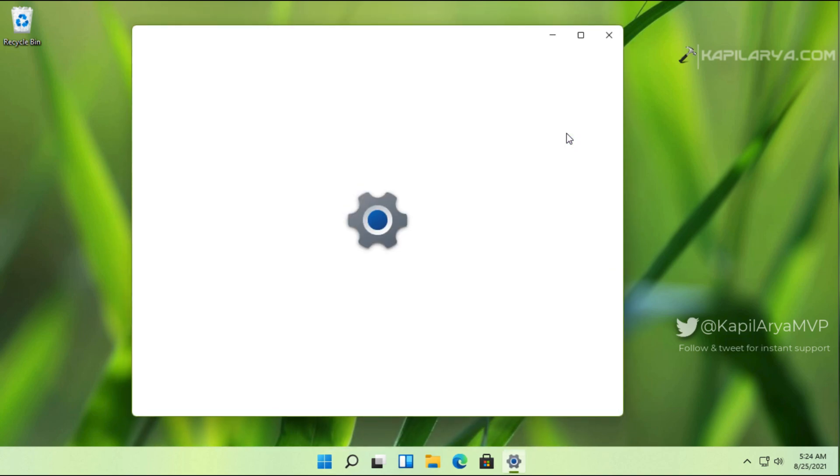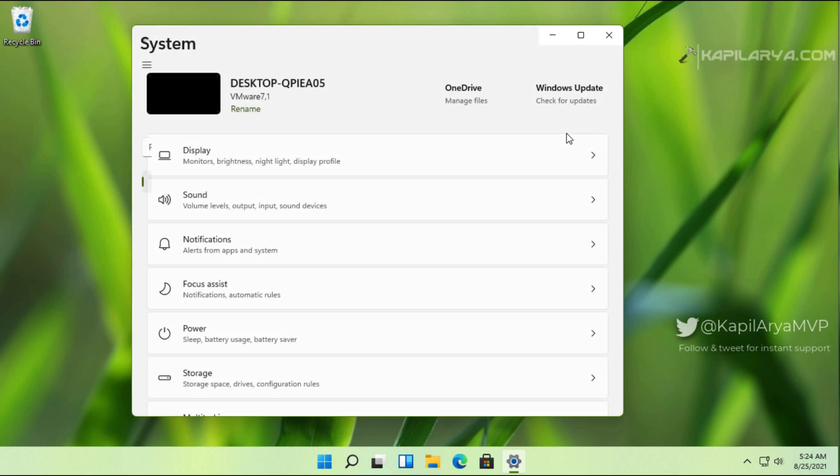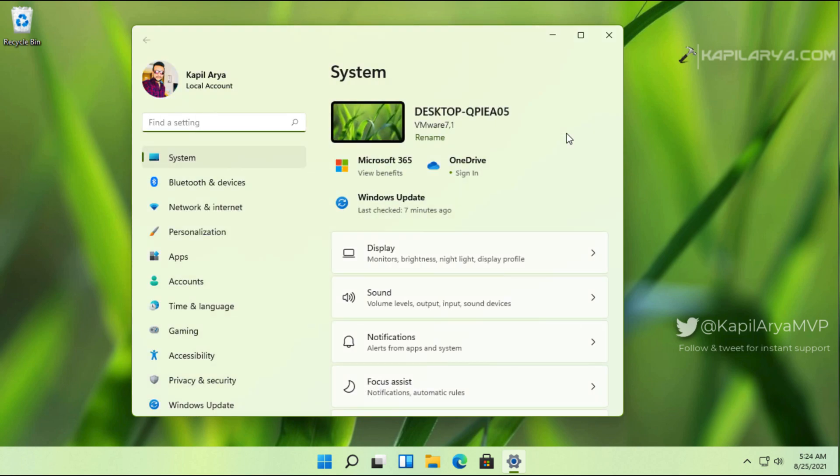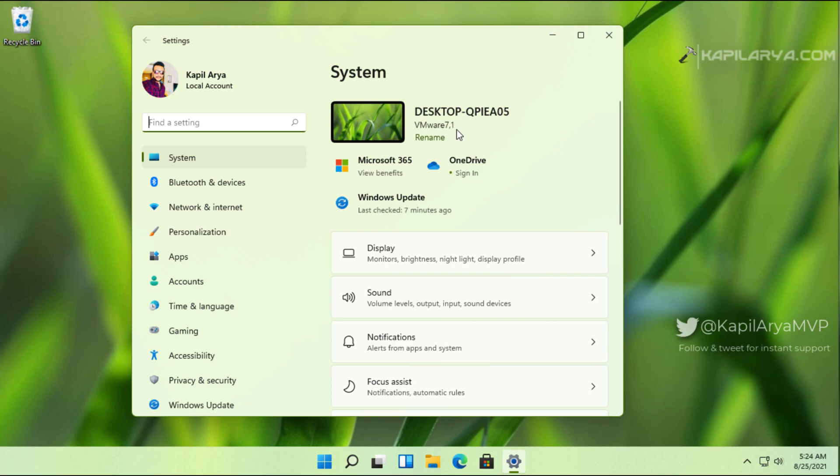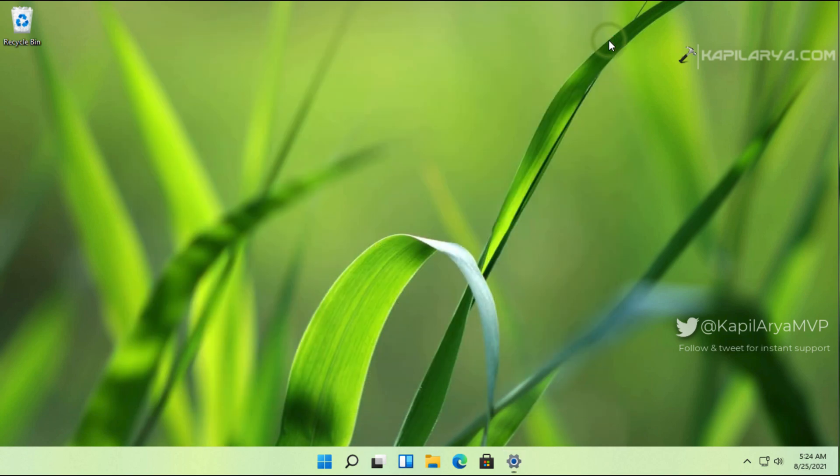I have opened the settings app and I am inside the system section. Here you can see that first we have the system name mentioned here, which we can rename using the rename link. But below that, we have the system product name mentioned here, which we cannot change natively using the settings app.